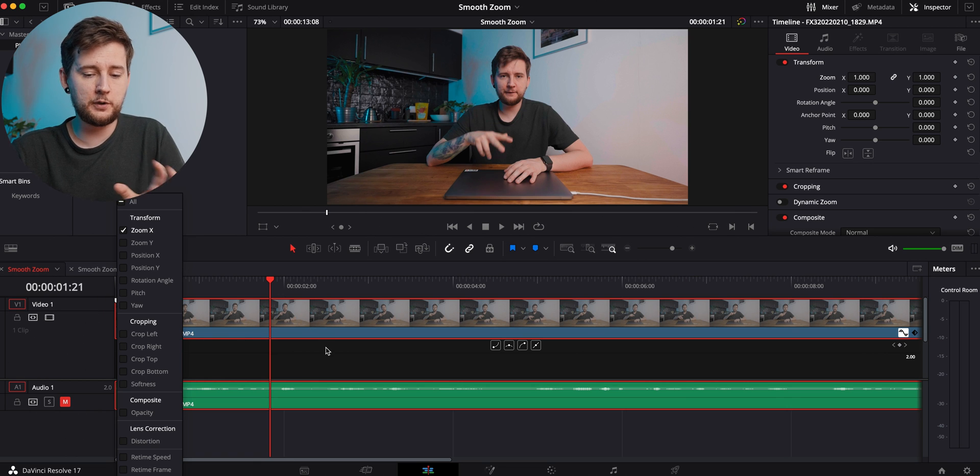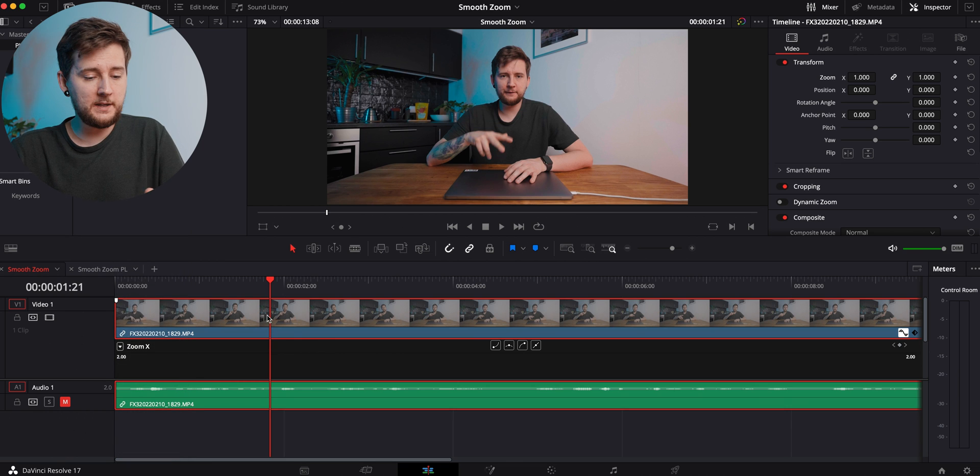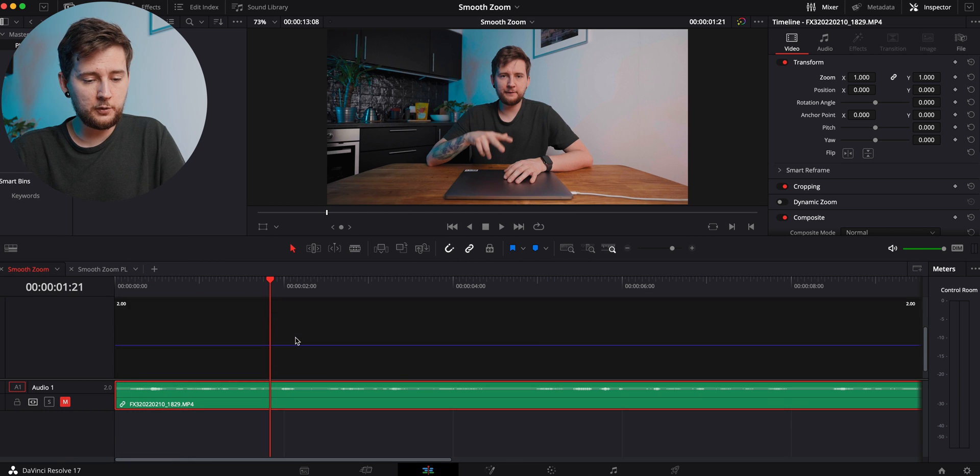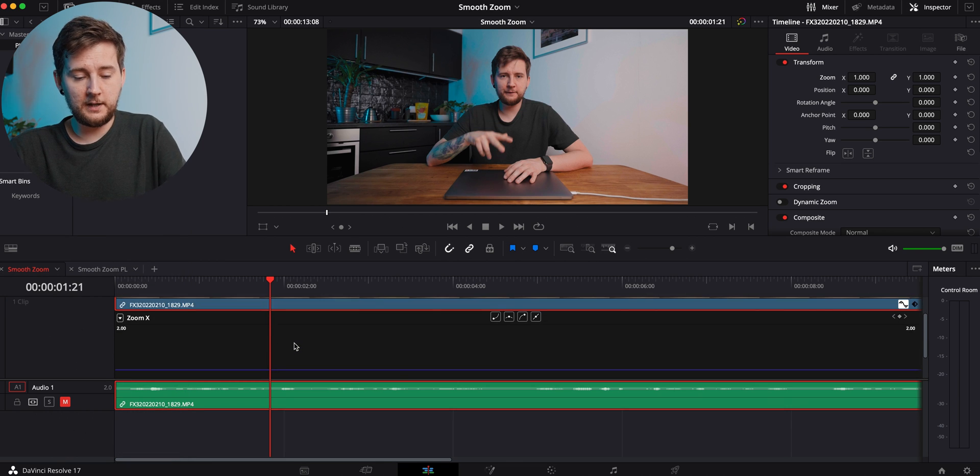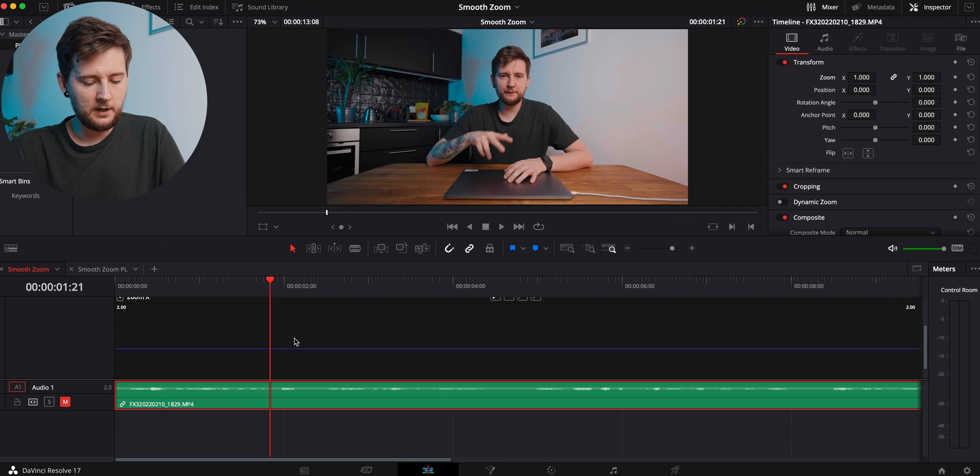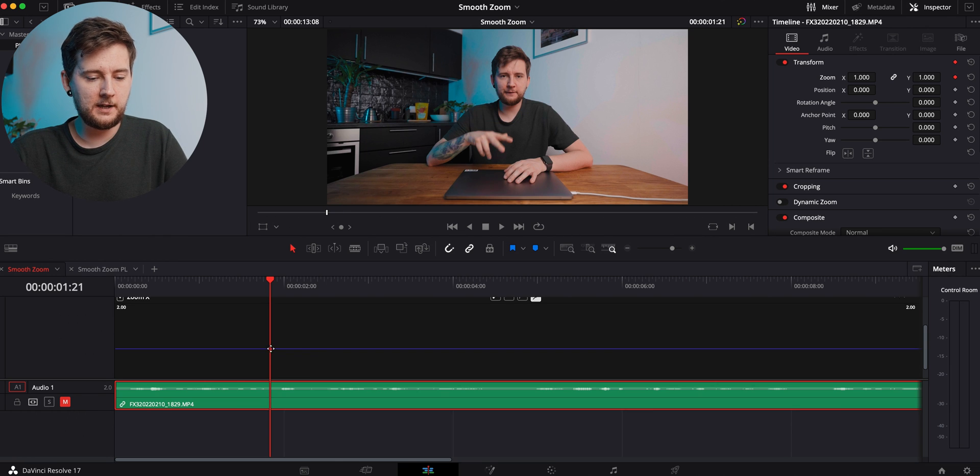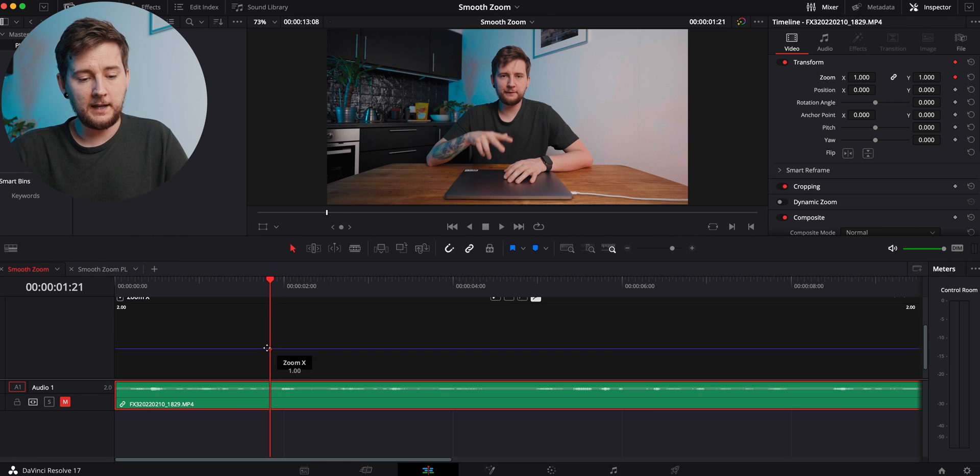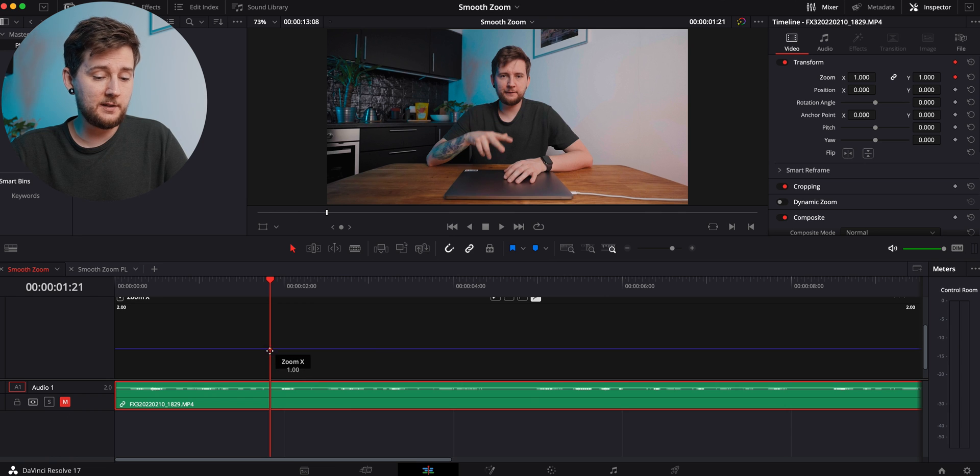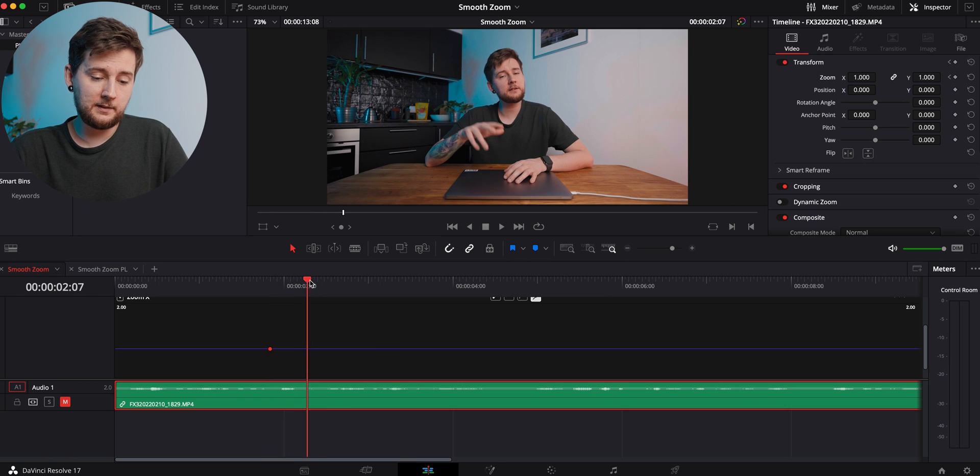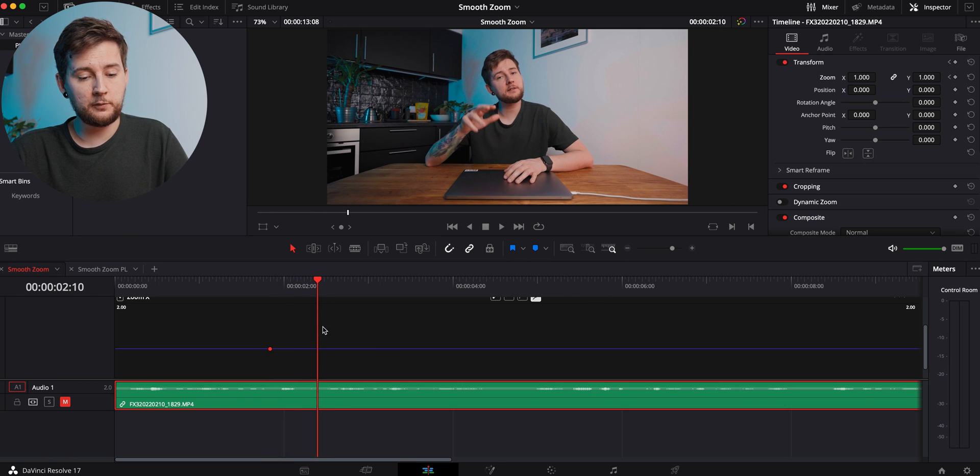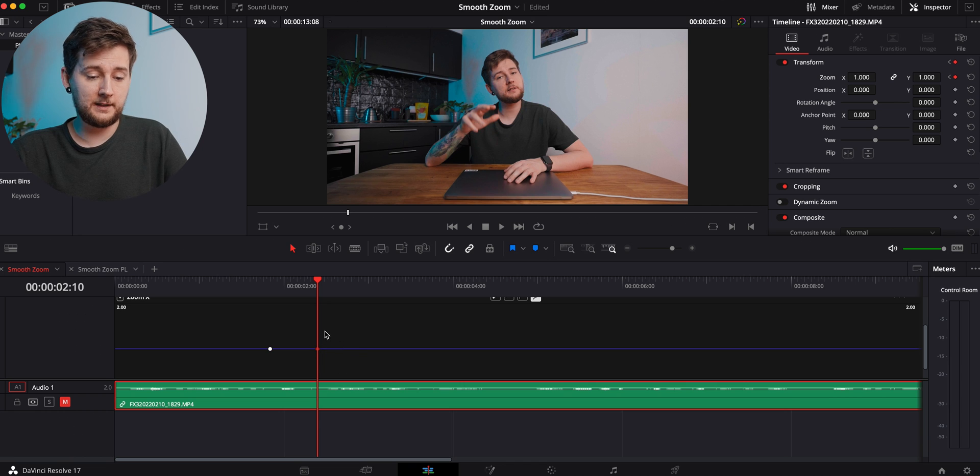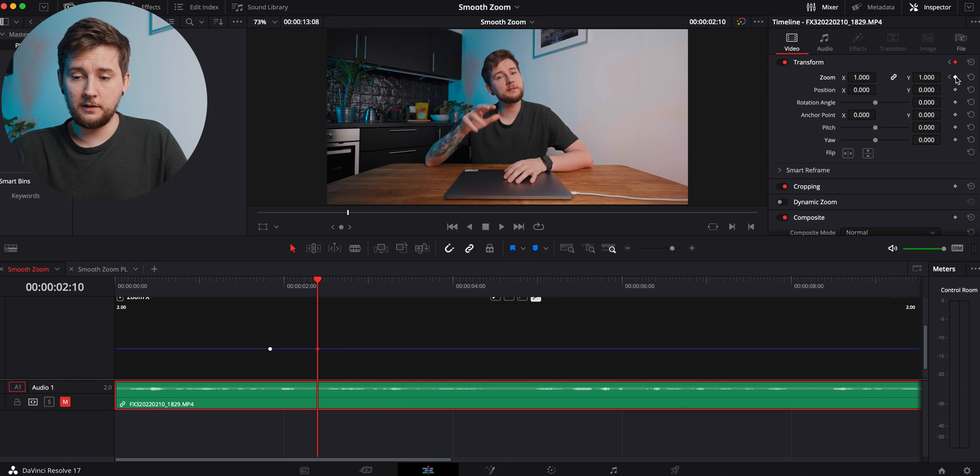Basically what we want to do is zoom into that timeline over here, and we can option-click and add a point where we want to start the zooming and at the point where we want to end the zooming. Or you can do it right here—you can select where the zoom will end and press the keyframe over here.